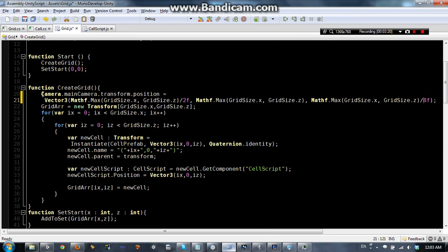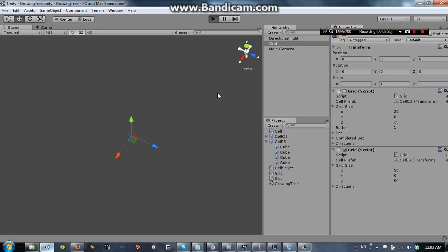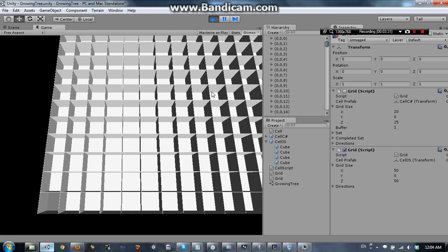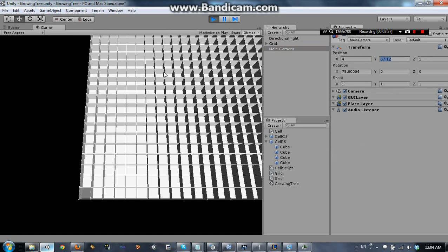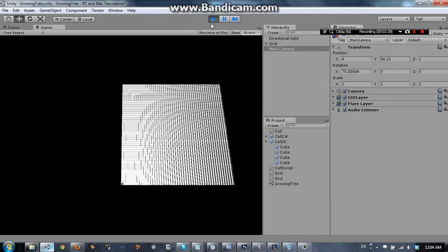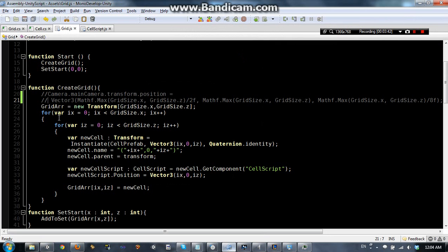If I go ahead and comment this out real quick, you can see what it looks like without that. I'll make that 50 by 50 again and the camera is going to be in a pretty inconvenient spot — yeah, that's pretty bad. So this is something I just like to do instead of having to zoom out every time: just put this little thing in the script.